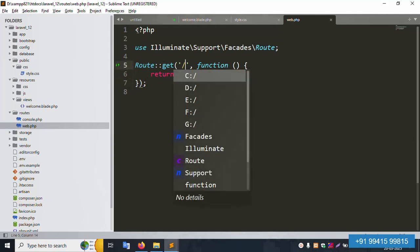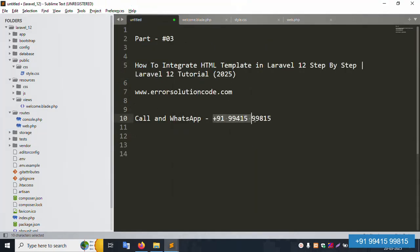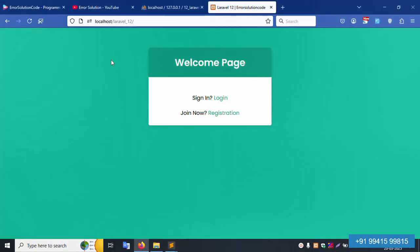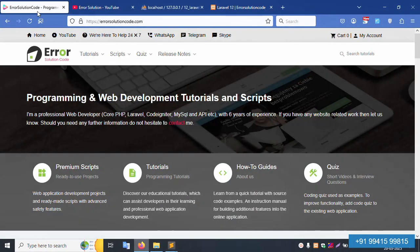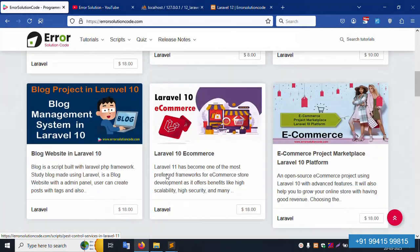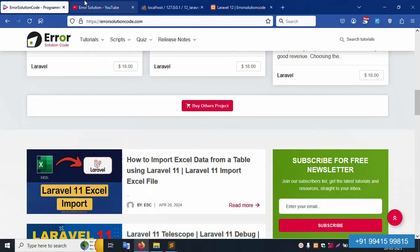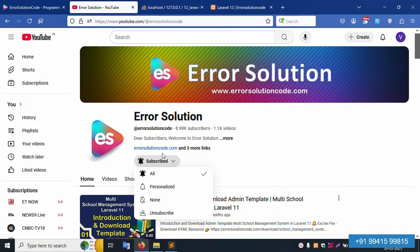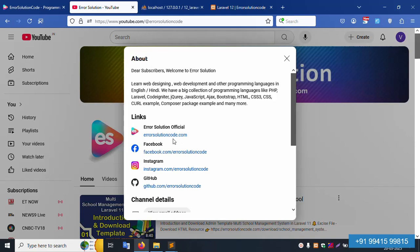The welcome page at the slash route is available. For any doubts, contact my number — this is a paid service. The HTML template CSS is in the public CSS folder and available on my official website error-solution-code.com. I am available 24/7 via WhatsApp, Telegram, and Skype. Please subscribe to my channel, click the bell icon, and follow all social media links. Thank you for watching.